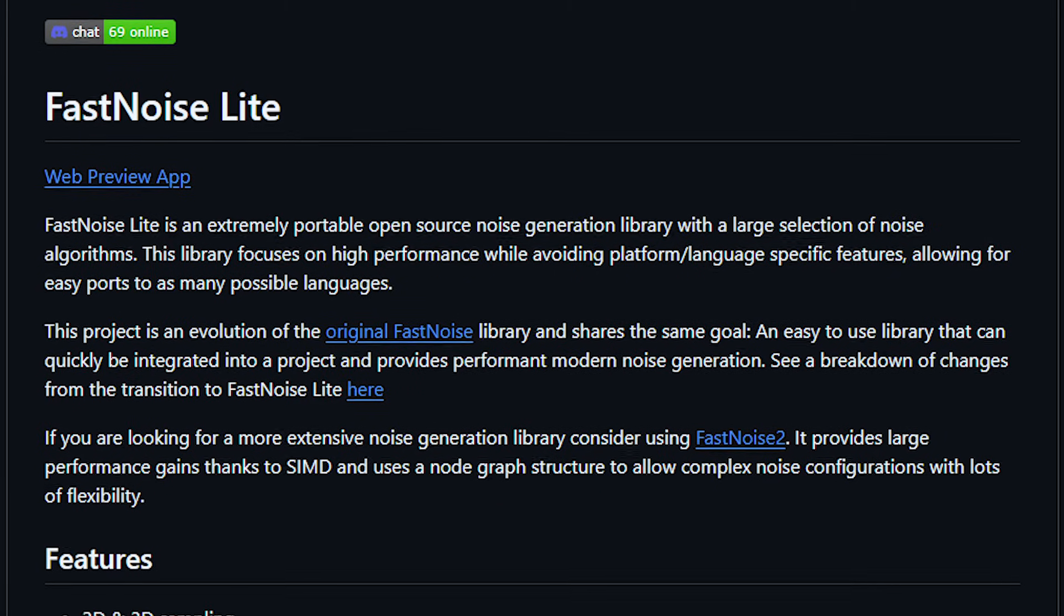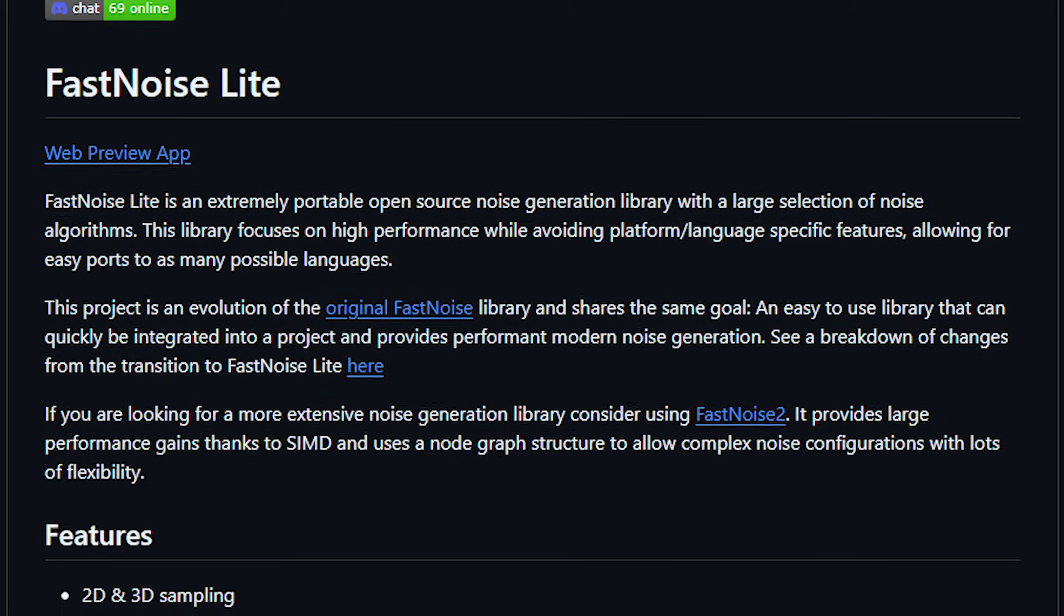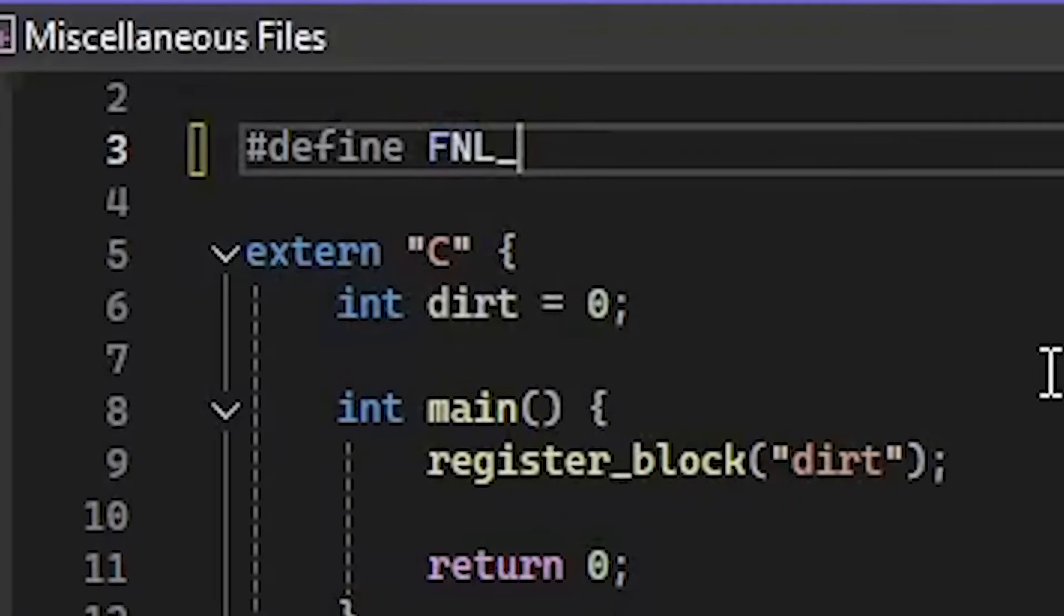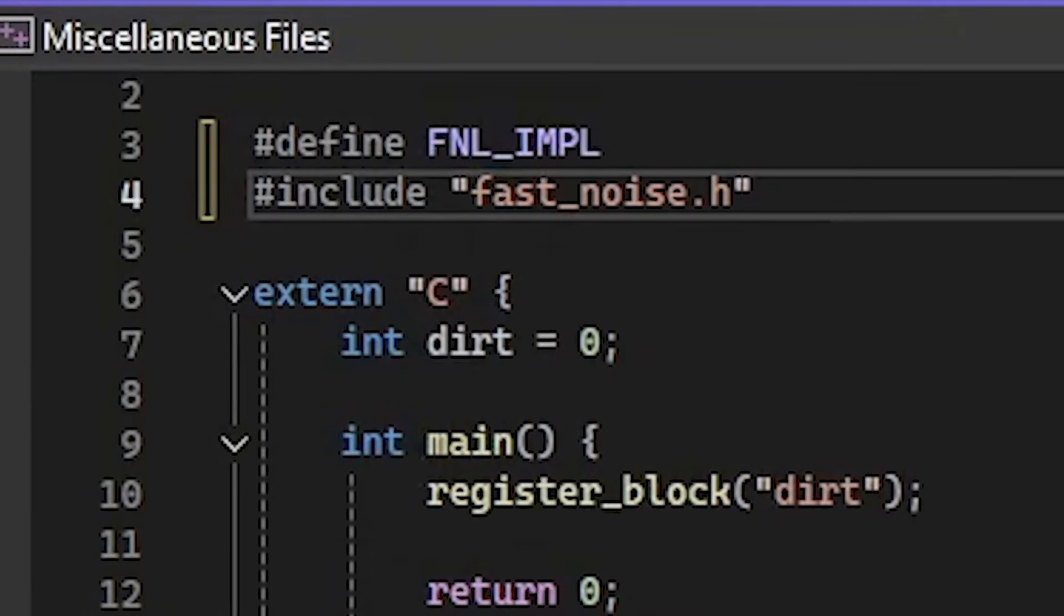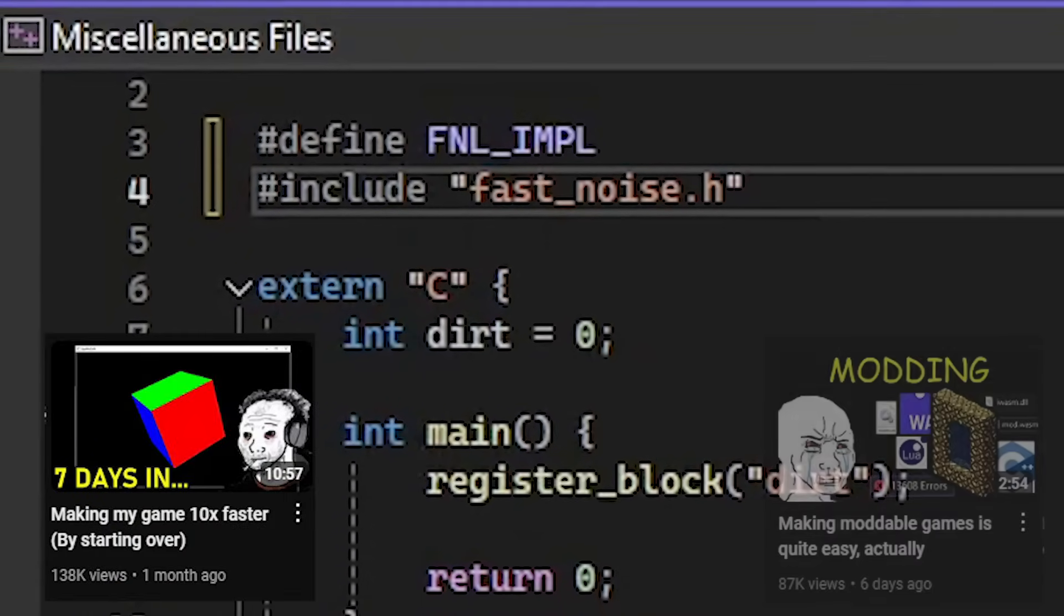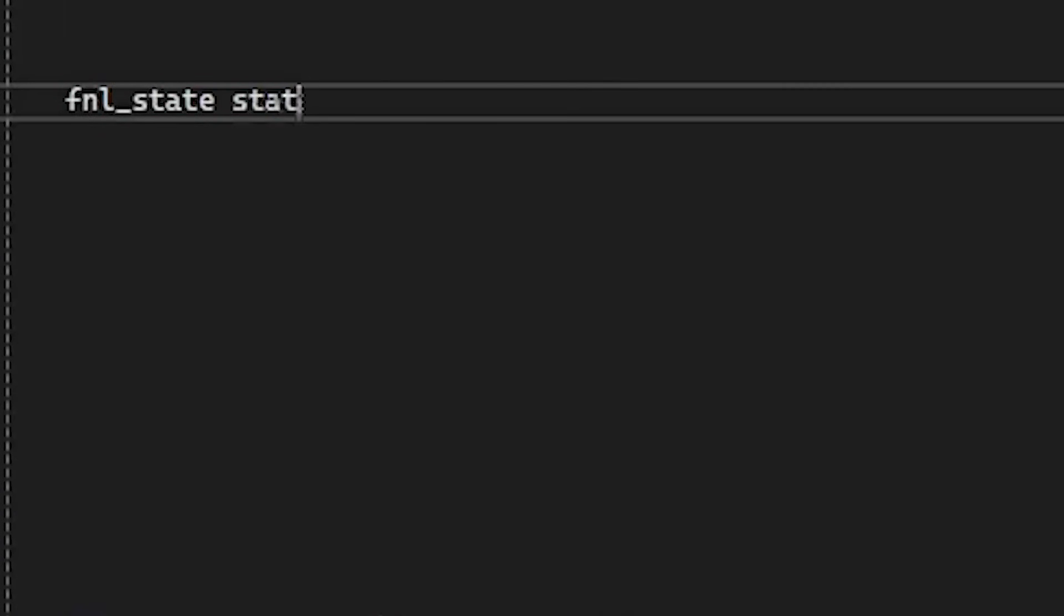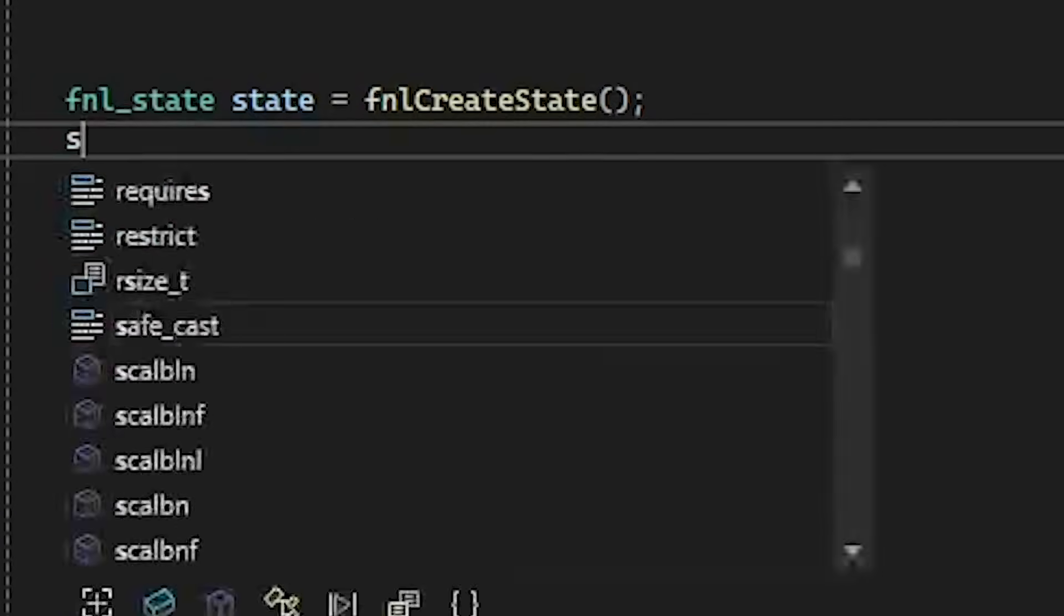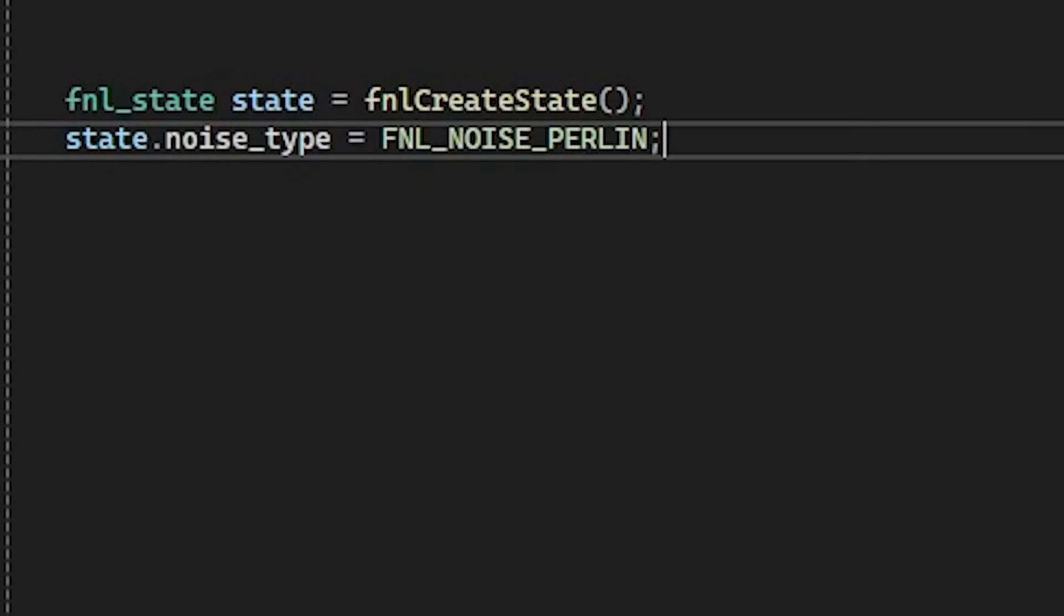One popular library for noise is the Fast Noise library, which I downloaded and added to my game engine I'm making for psychological research purposes. To start off, we make a new noise state and set the noise type to Perlin Noise.